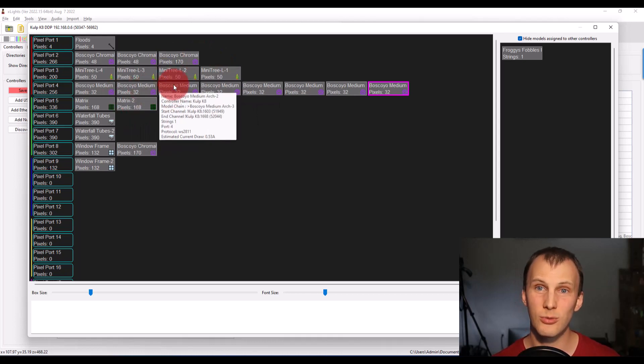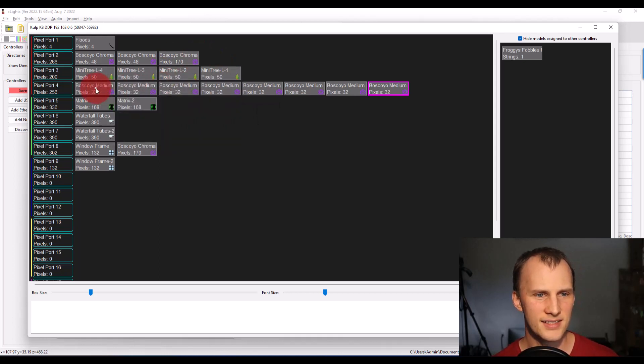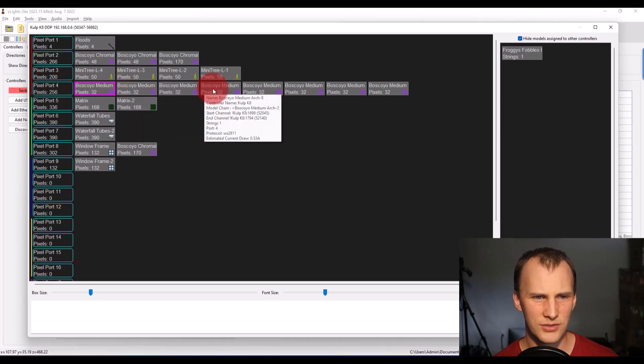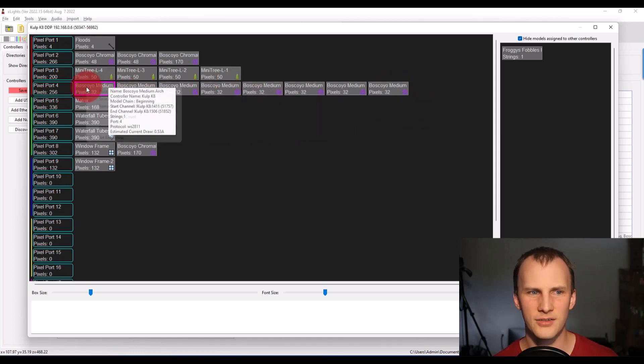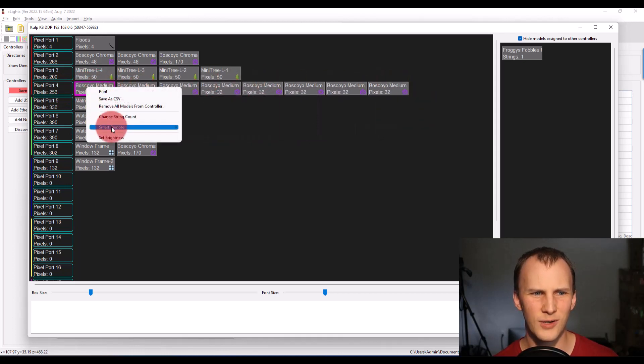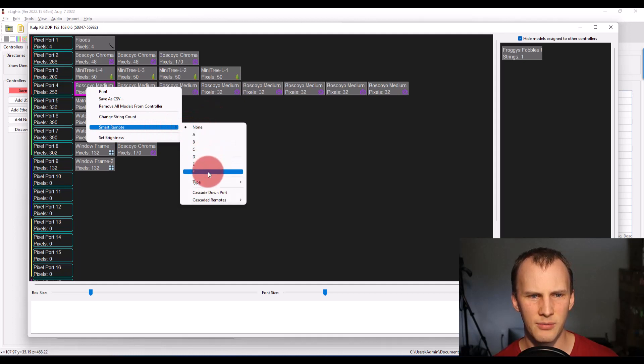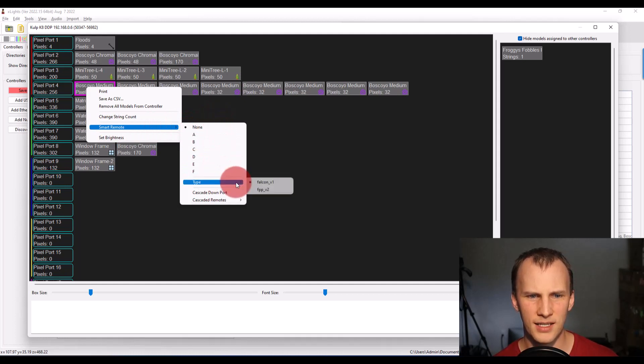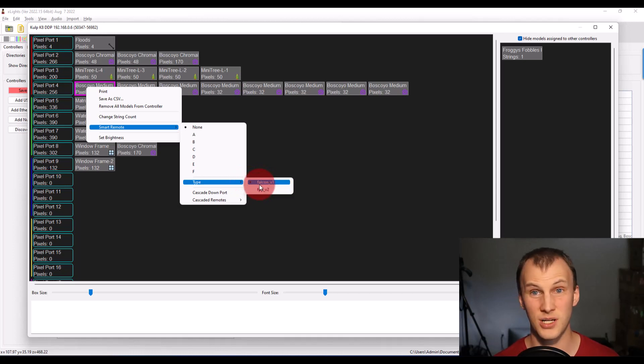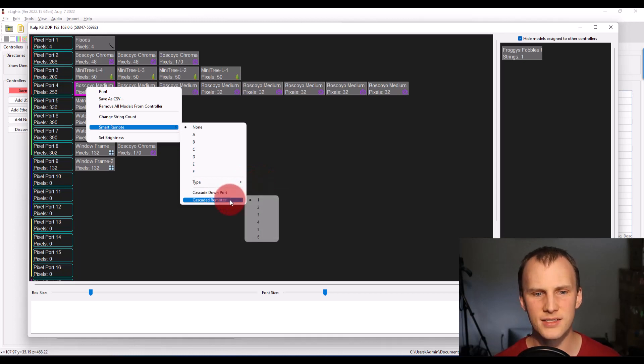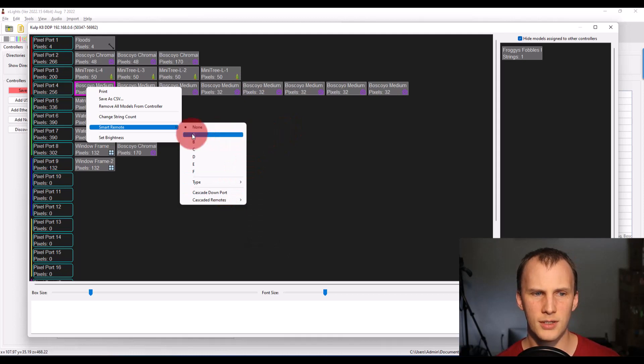If you do use smart receivers though, assigning your different pixels to smart receivers, your different models is as simple as right clicking smart remote, choose that remote. And then you have an option for the Falcon or the FPP remote, depending on which type of controller this is.